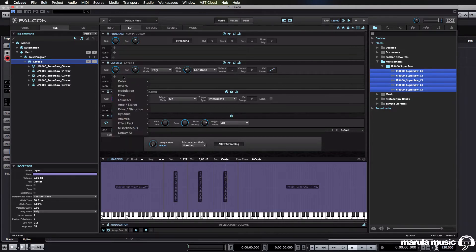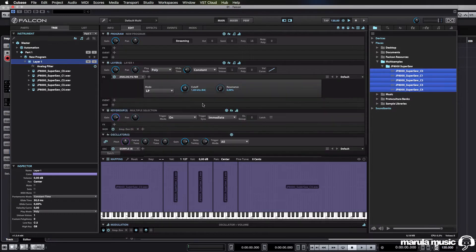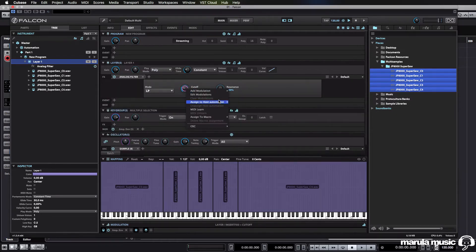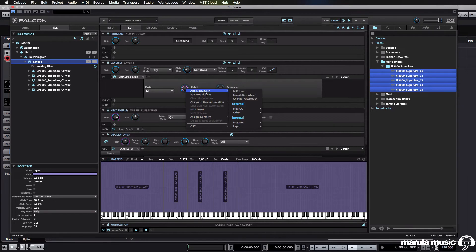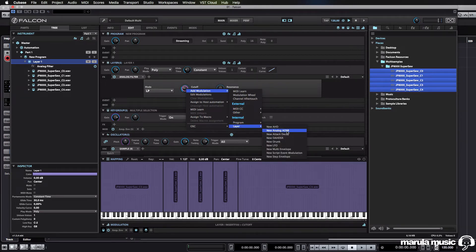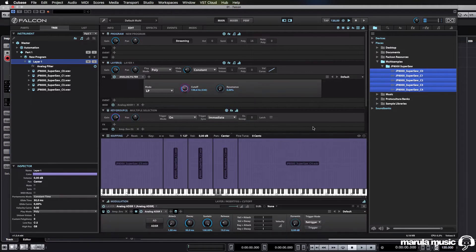What I mean by that is if we added an analog filter, you can right-click and say add modulations, and at layer level, choose a new analog ADSR. However, nothing happens, nothing triggers.